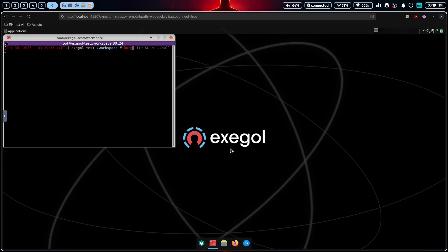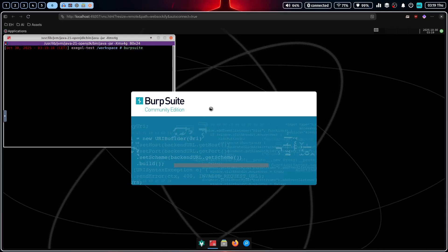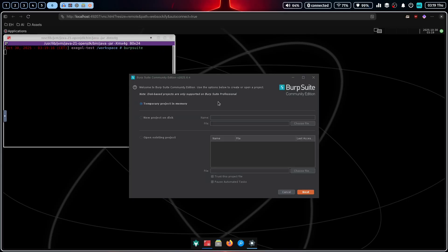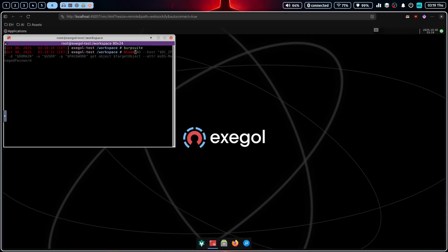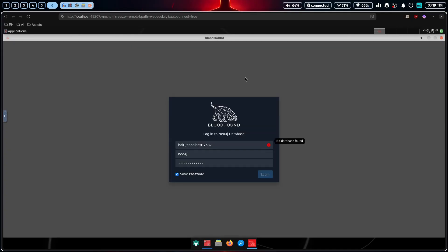And there you have it. A full XFCE desktop environment, preloaded with tools like Burp Suite, Ghidra, and Bloodhound. It's a complete graphical pen testing lab running in a container.